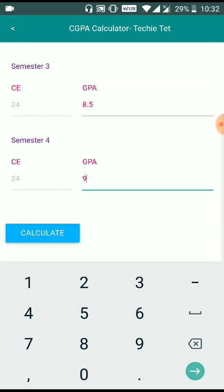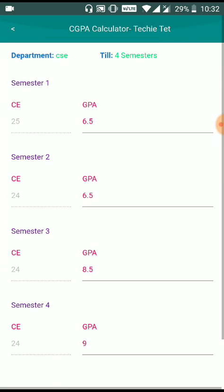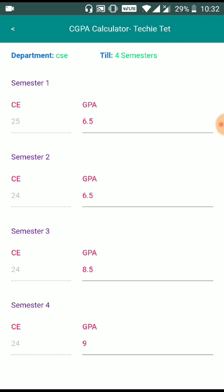Let's see how the credit points work in the semester. So we have a 7.6 GPA. If you look at the credit points in the semester, you have a credit value of 25.